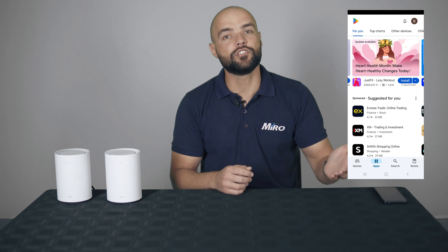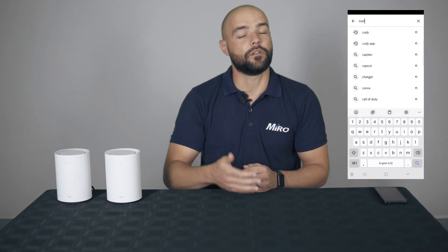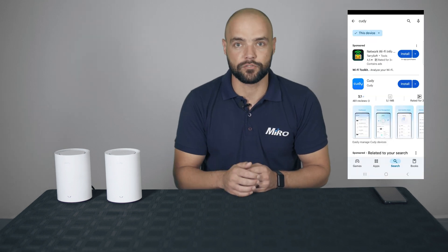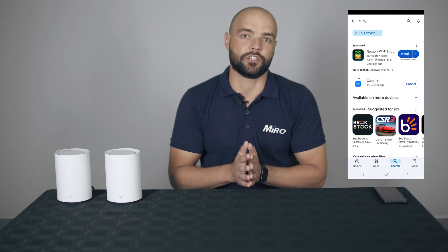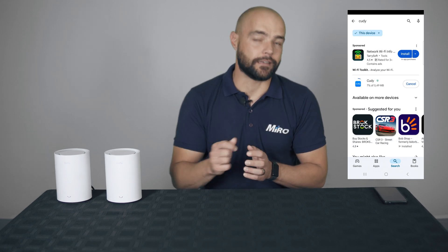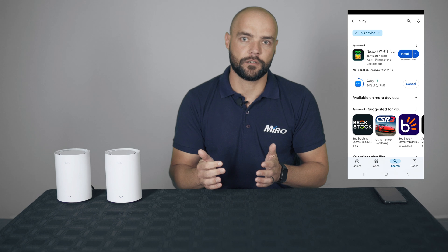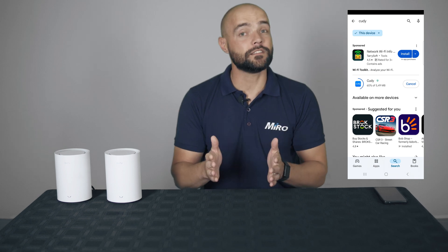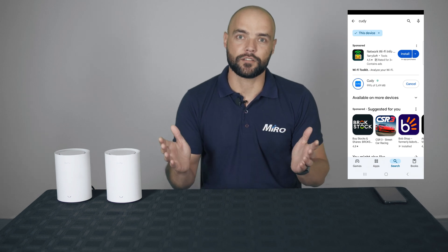If you're on Android, head over to the Play Store and search for Kadi. If you're on Apple, head over to the Apple Store and do the same search. Once you see the Kadi application, simply download it and install it. Once it's installed, we're ready to start.